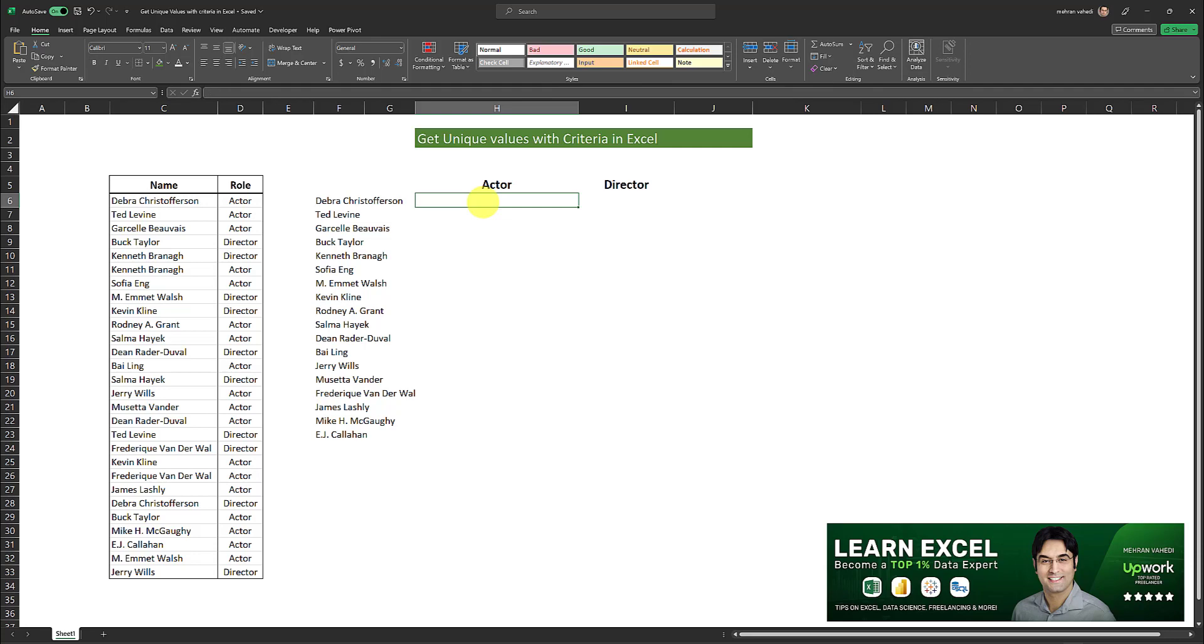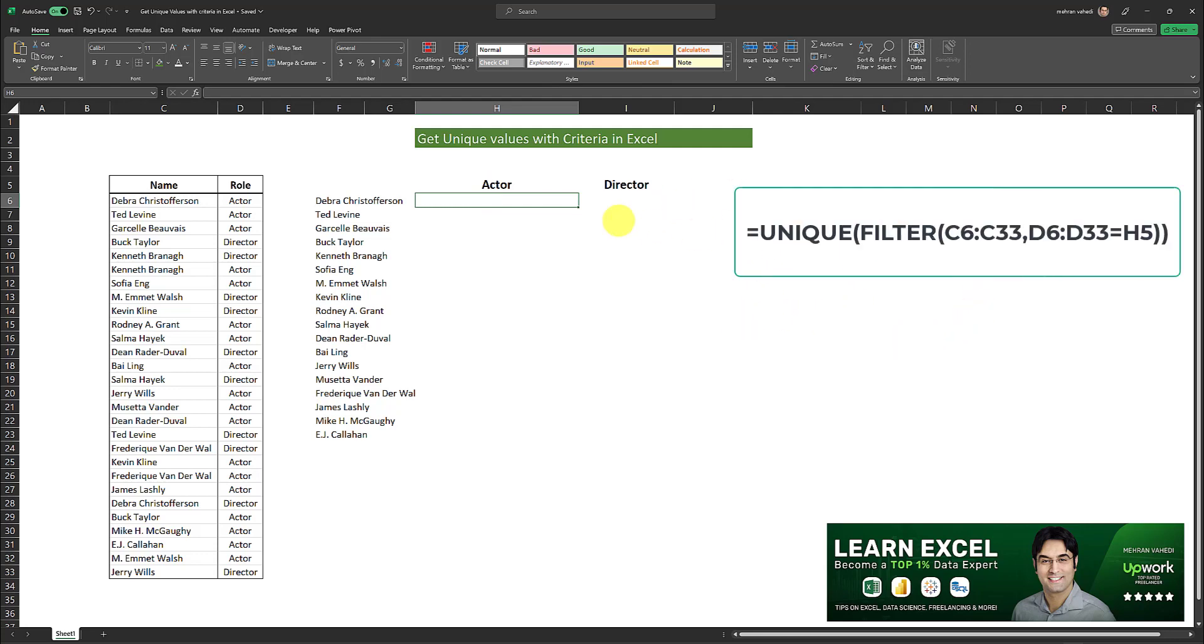And to do that I have to make a modification to the unique formula. And here's how it goes. So the formula for that is currently displayed on the screen and I'm going to apply it for each of these roles. That is for the actor role and the director role. And here's how it goes.